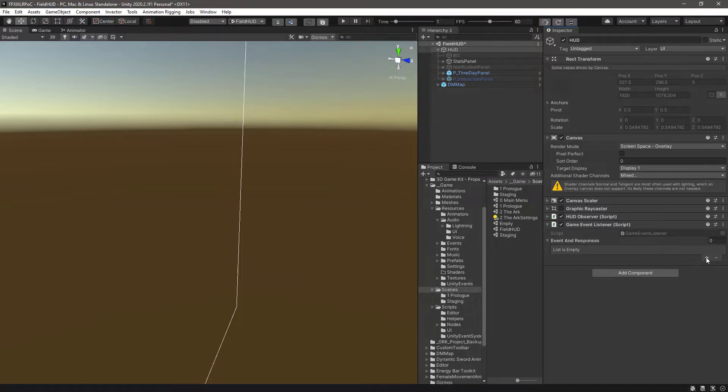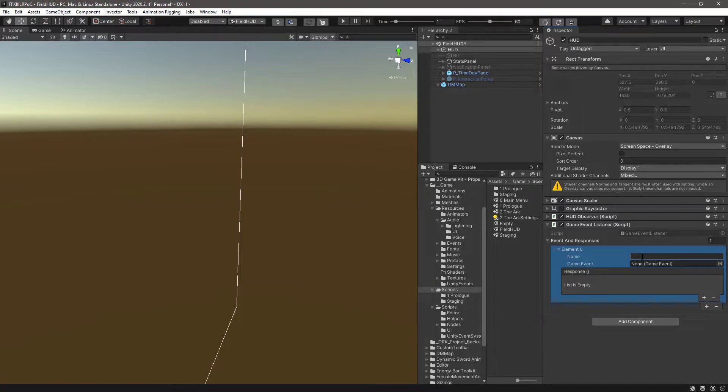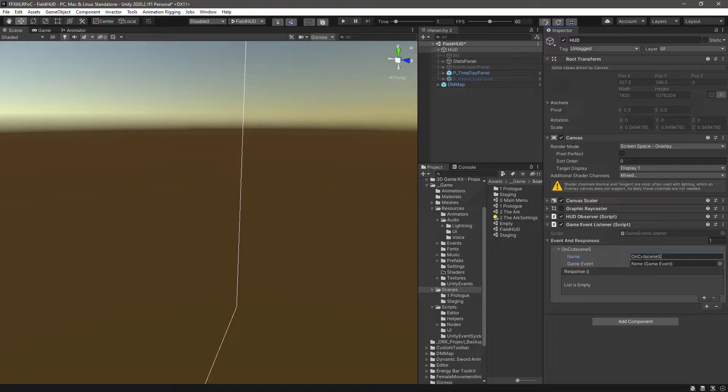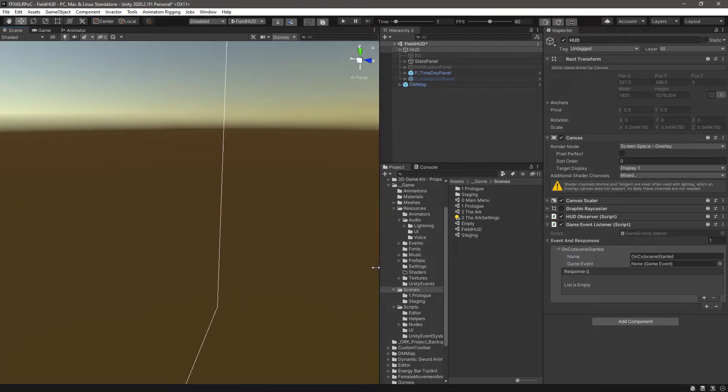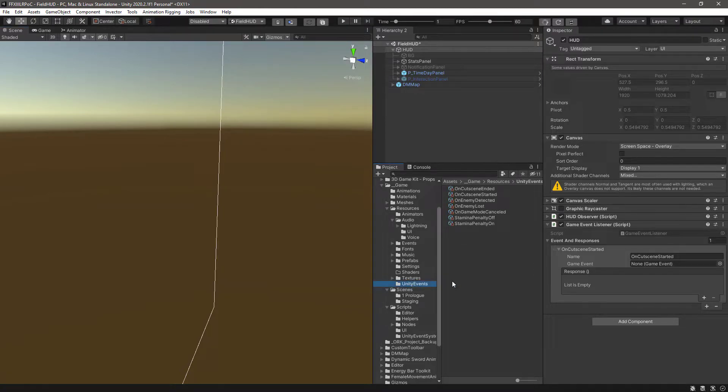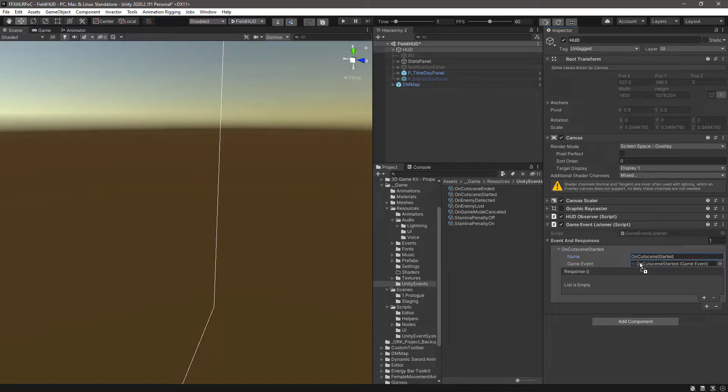Then click the plus sign to add a new Event response, and name it OnCutsceneStarted. Then go to your Unity Game Event, and drag the OnCutsceneStarted.